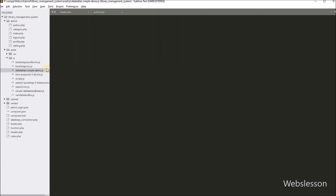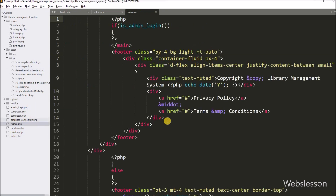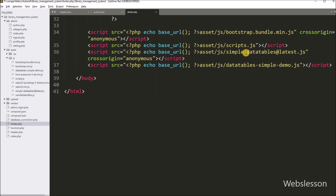We have already written the JavaScript code to initialize simple JavaScript data tables. If you have not watched tutorial number 6, please watch that part first to learn how to convert a simple HTML table to a fully functional data table.